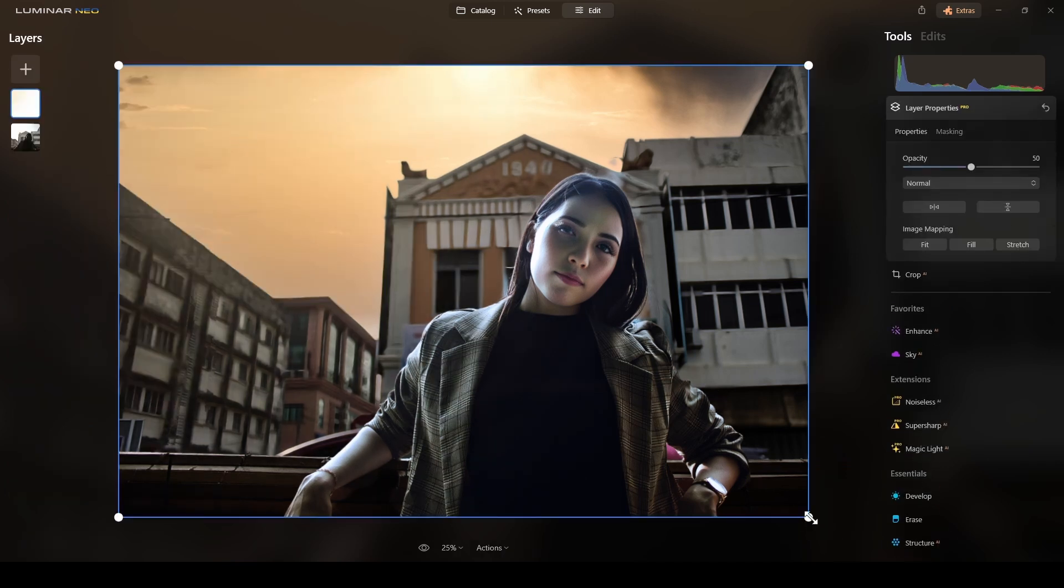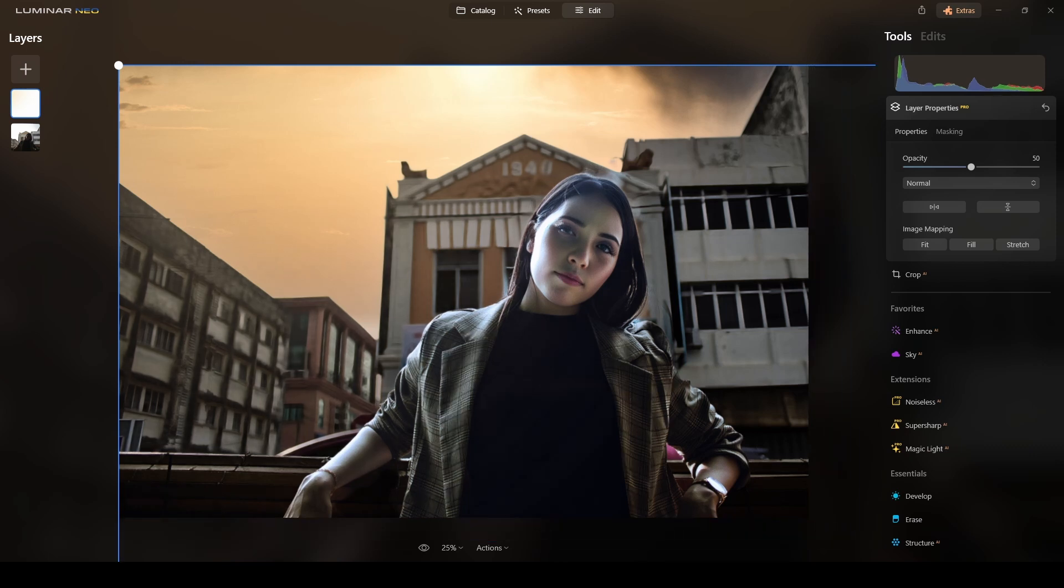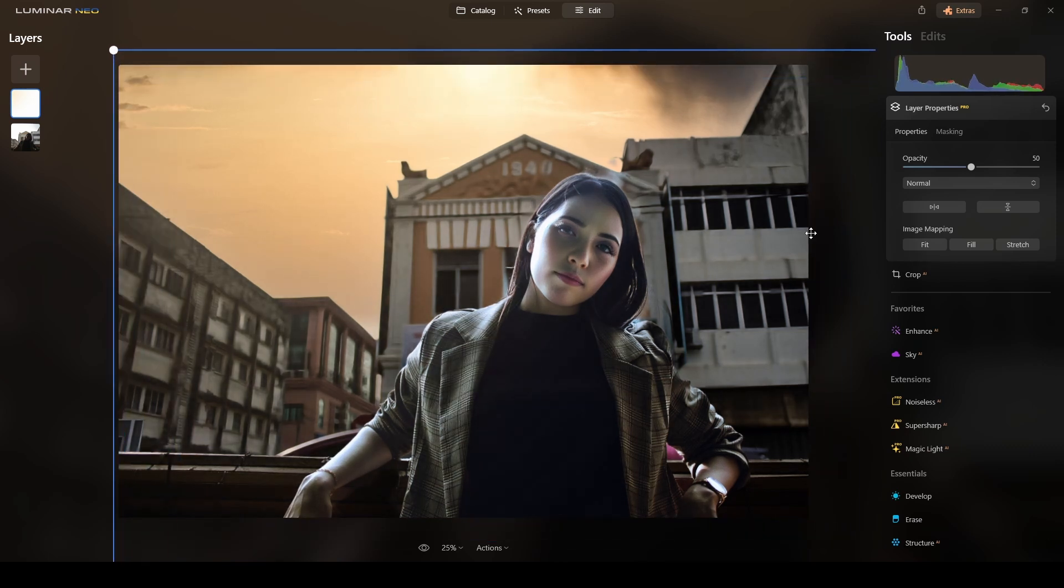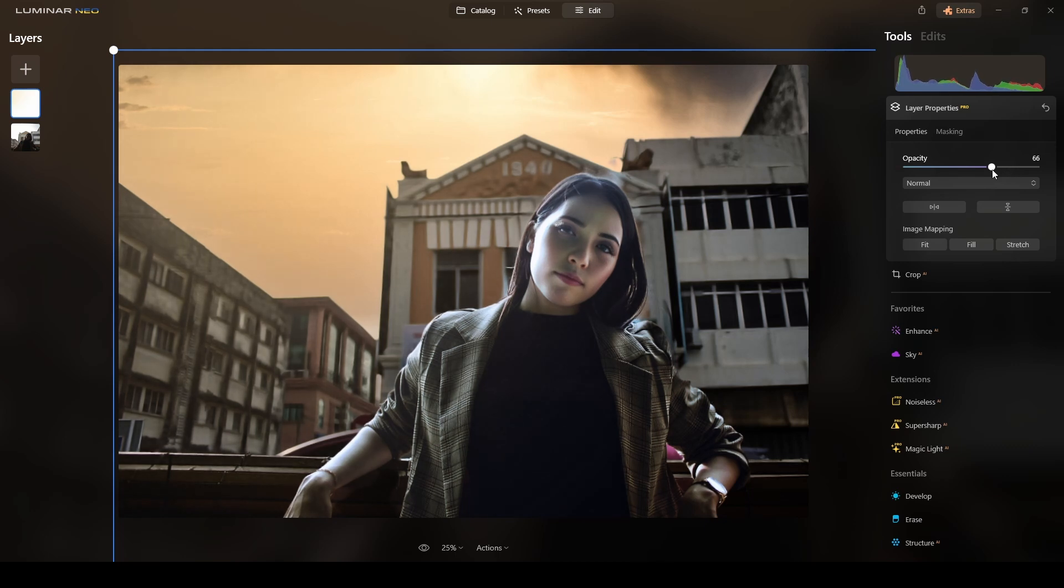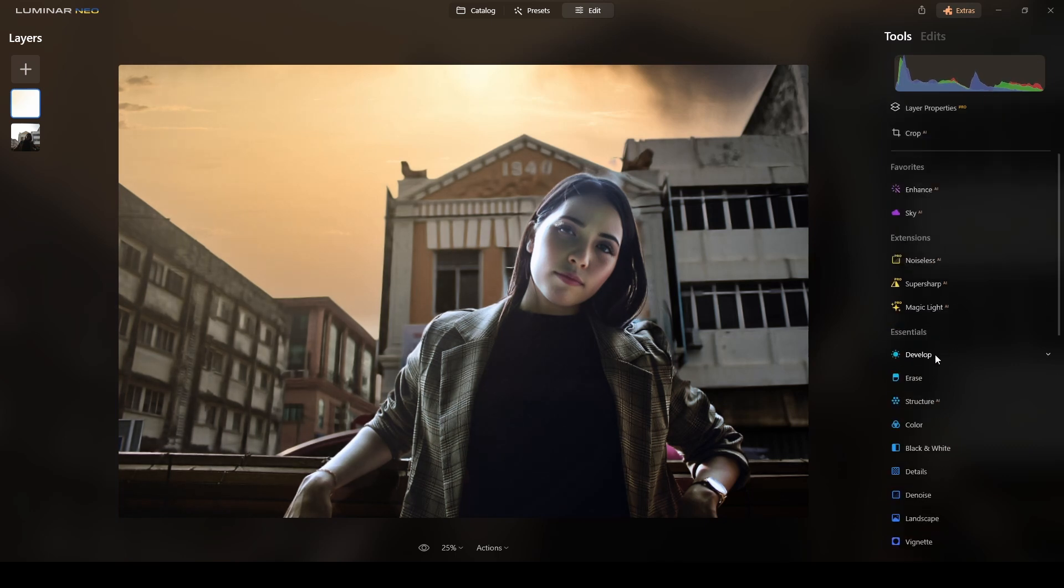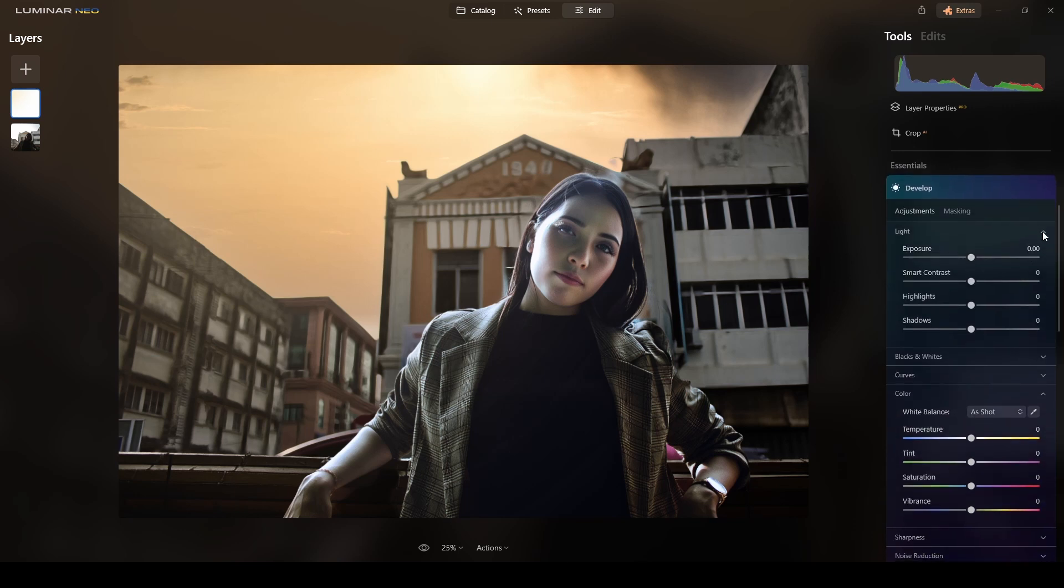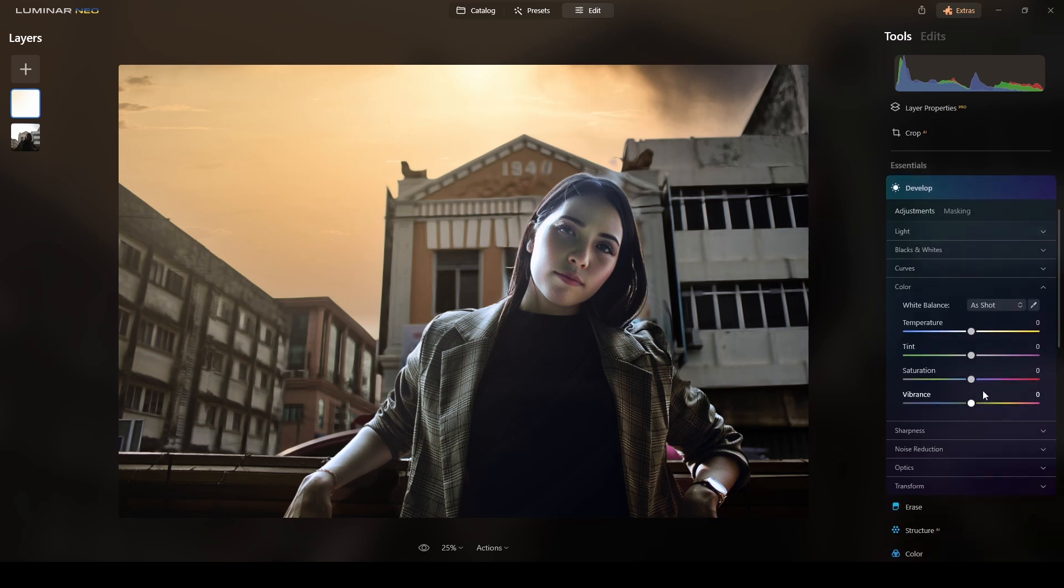I will increase the size of that one. There. I will increase the opacity. Around there. And then I will colorize that one with a magenta. Okay. Good.